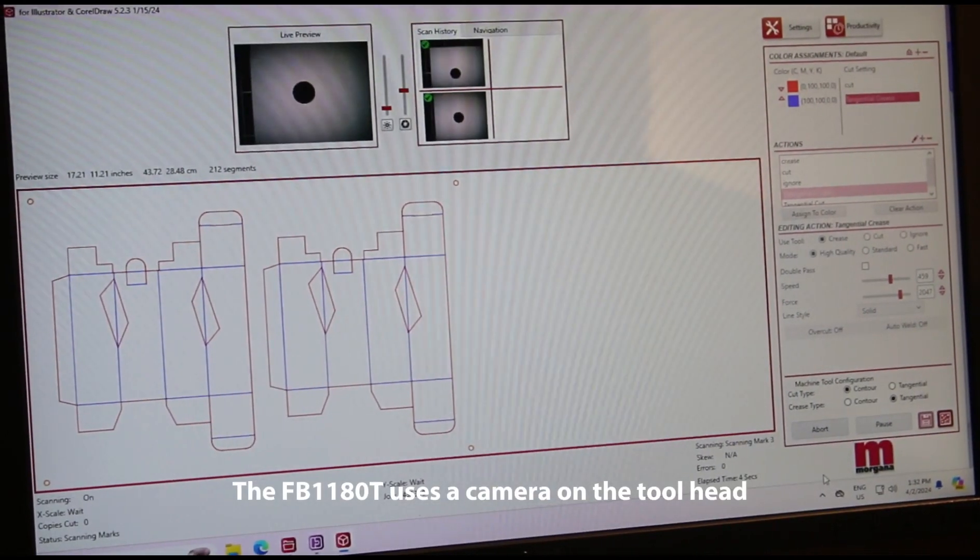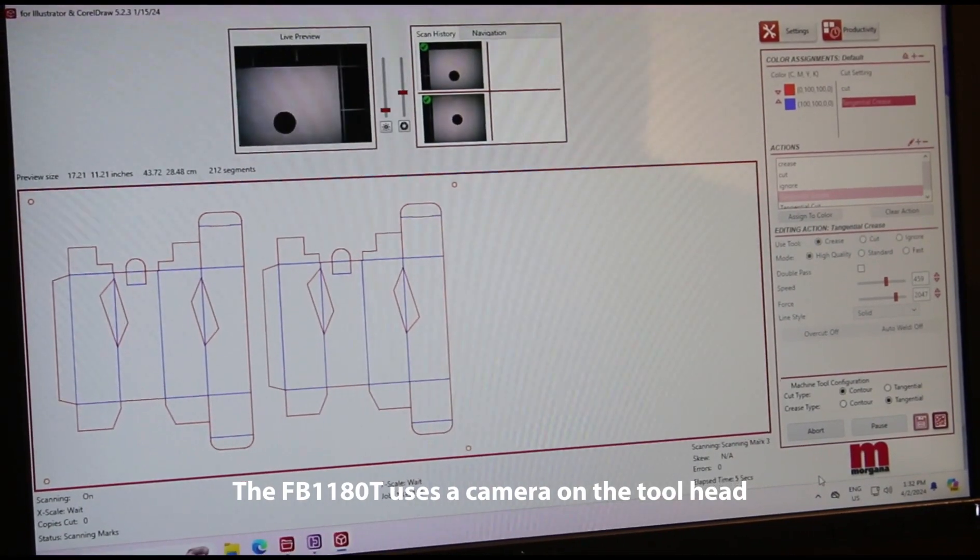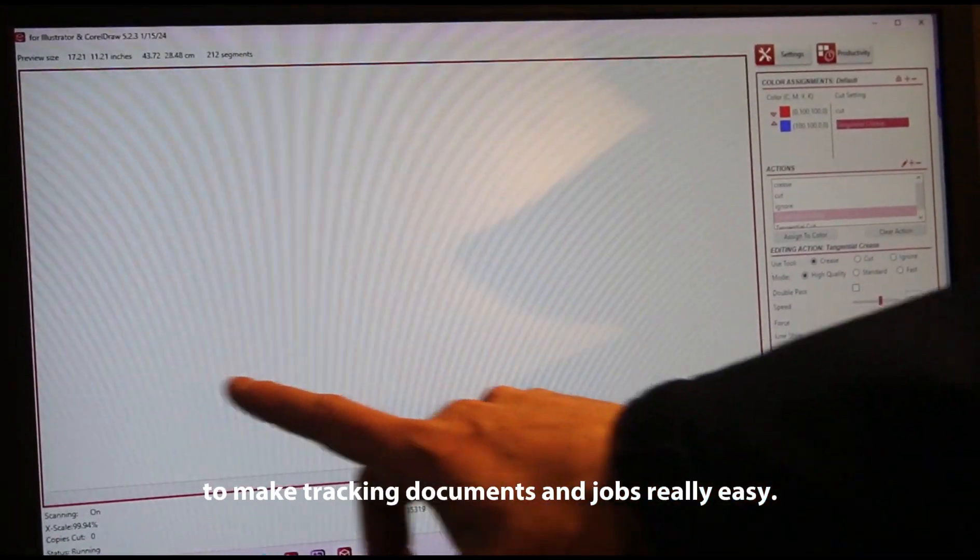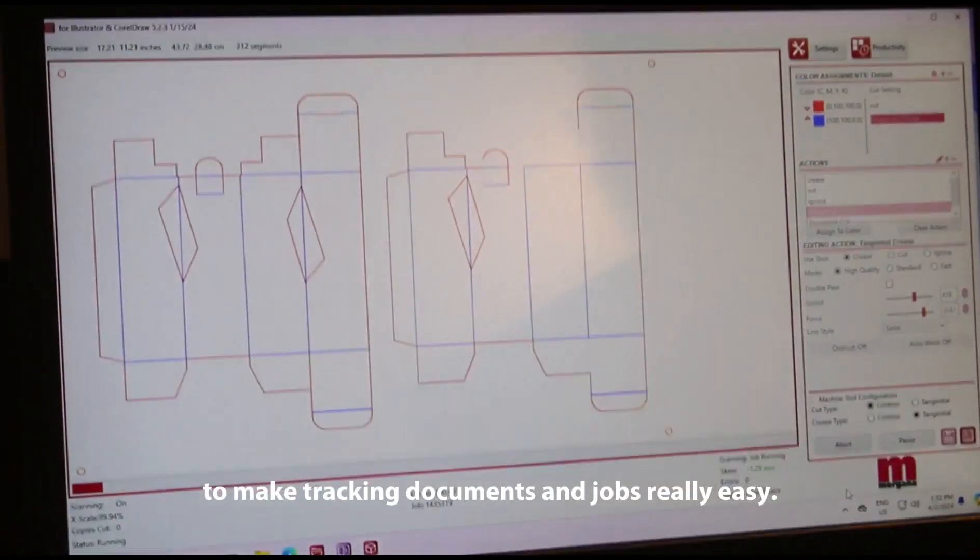The FB1180T uses a camera on the tool head to make tracking documents and jobs really easy.